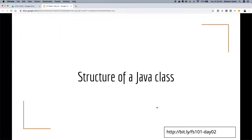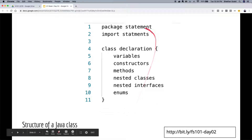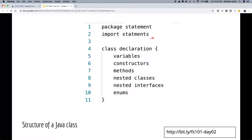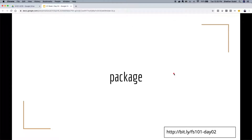Now that we know what kind of language Java is and its main features, let's move on to how you write programs in Java. The structure of a Java class starts with a package statement at the top, then one or more import statements, then the class declaration, followed by variables, constructors, methods, and nested classes — all of these can exist in a class.